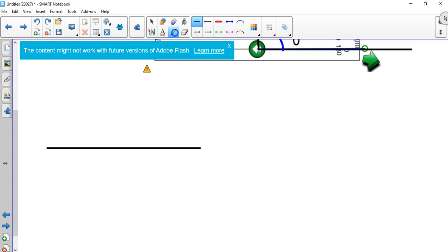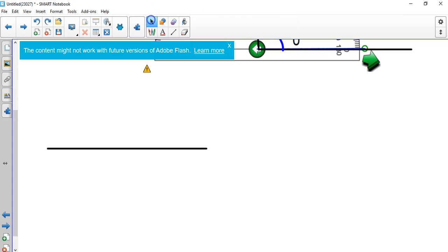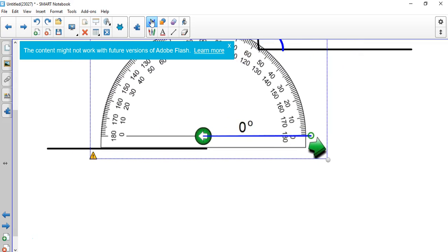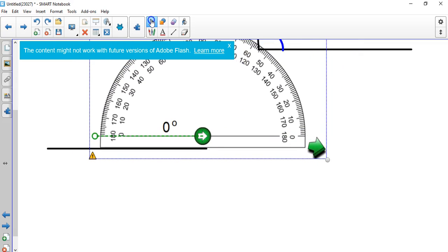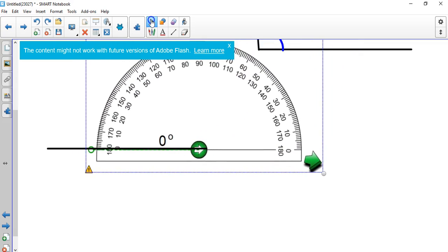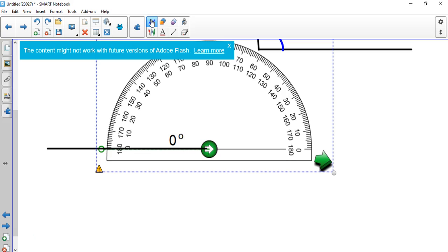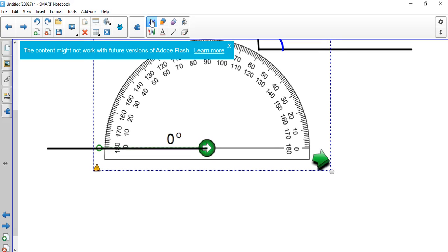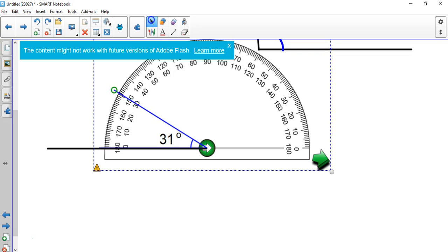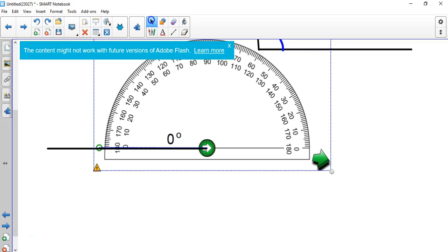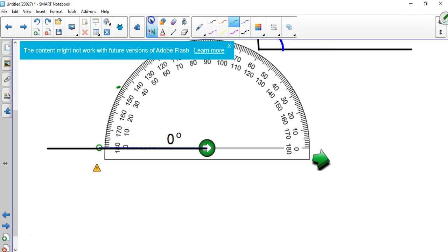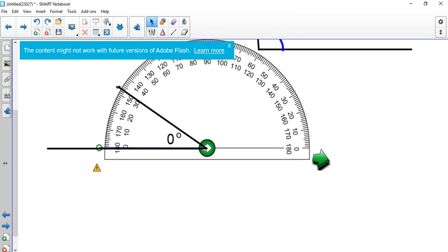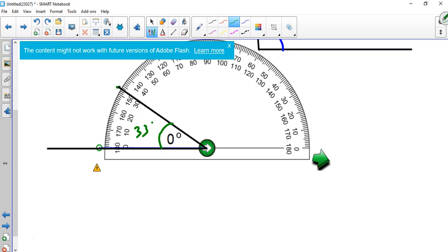Next one, 33 degrees. I want to go from this side just to mix it up. Now bring this down, turn it this way, right there. Now remember, 33 degrees, if it's opening this way, you're going to use the inside numbers, 31, 32, 33, so about right there. You just put a dot on the edge of it, then take a straight edge, connect the dot to right there, and now you've created a 33 degree angle.